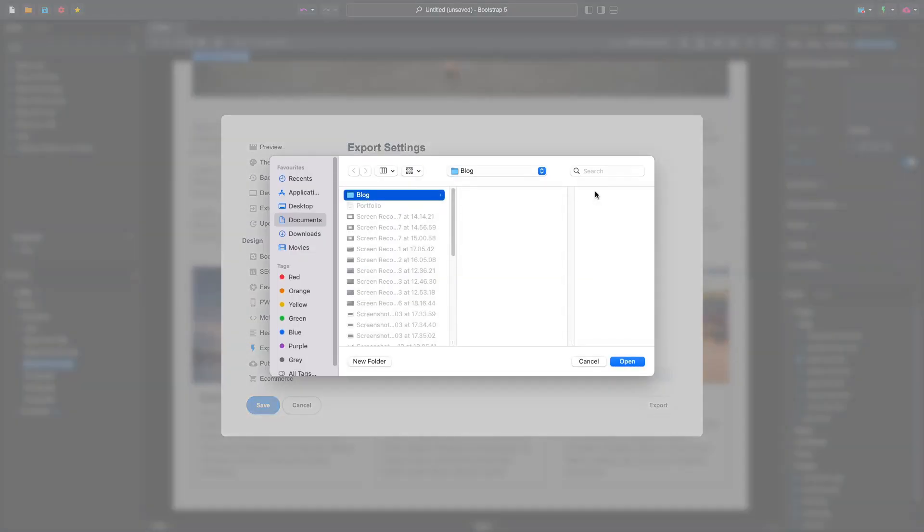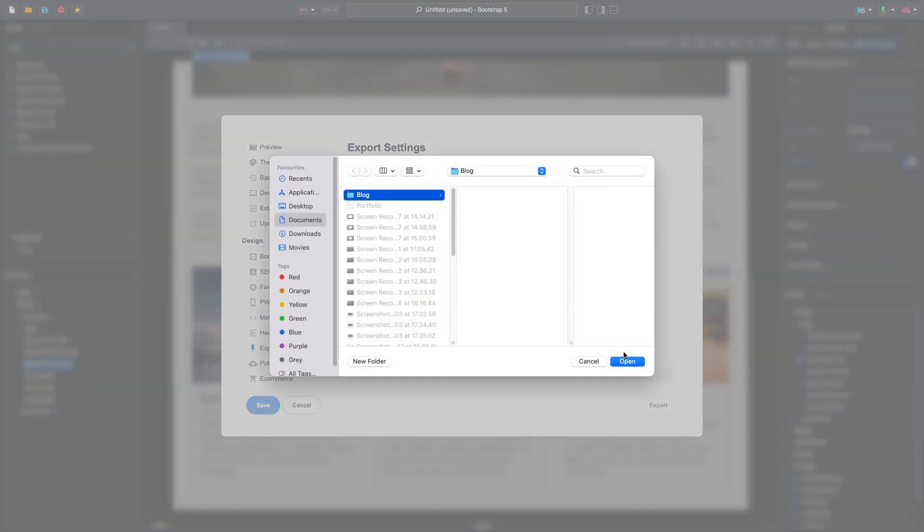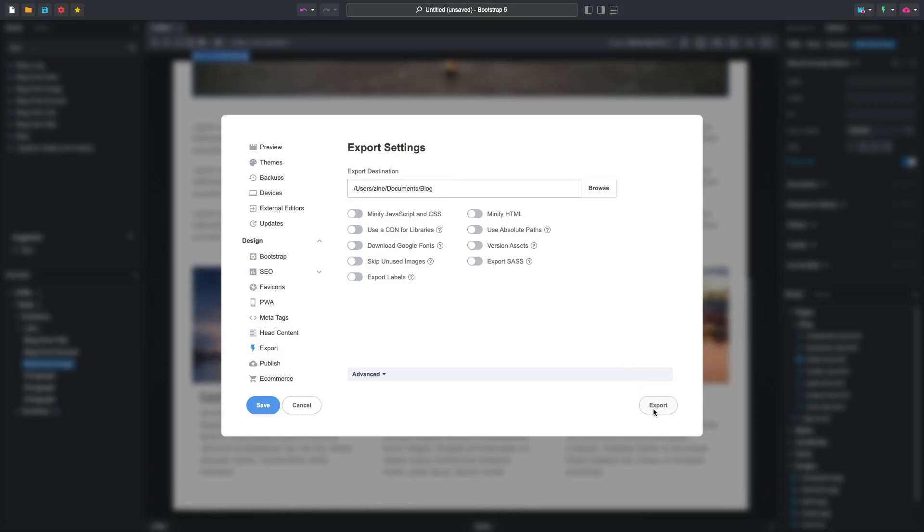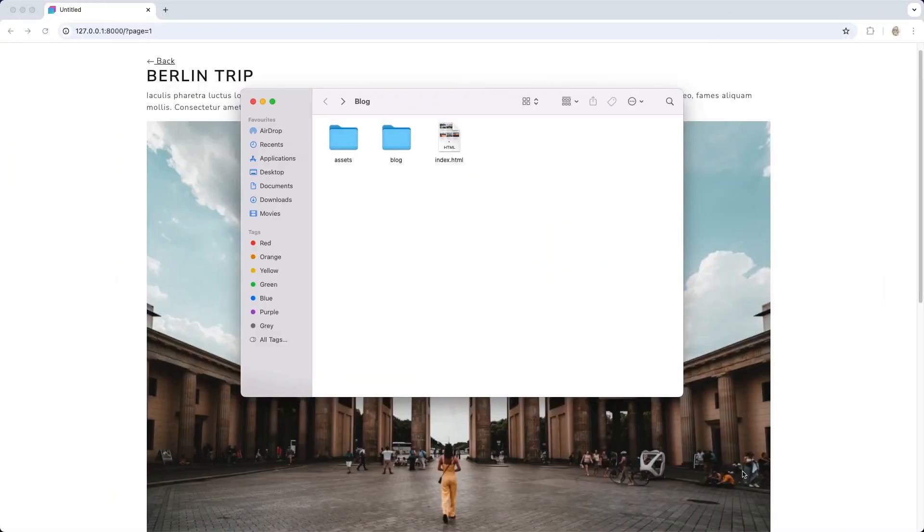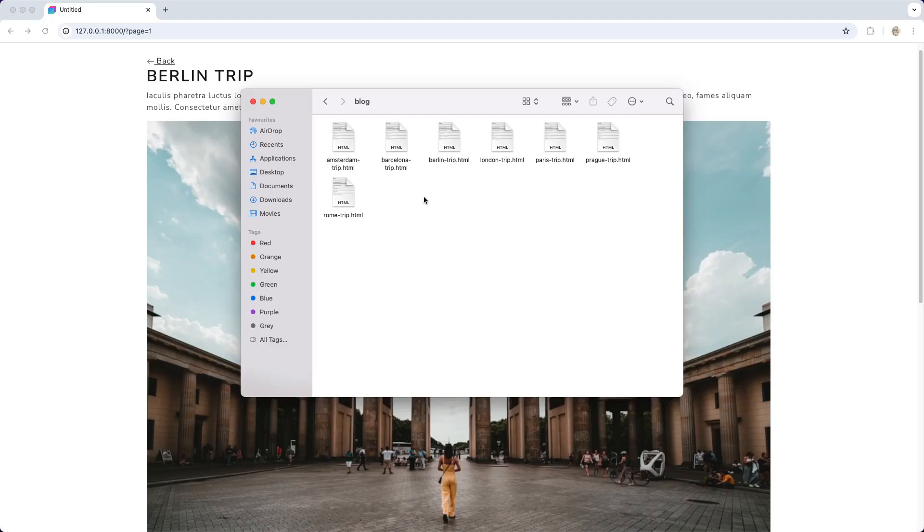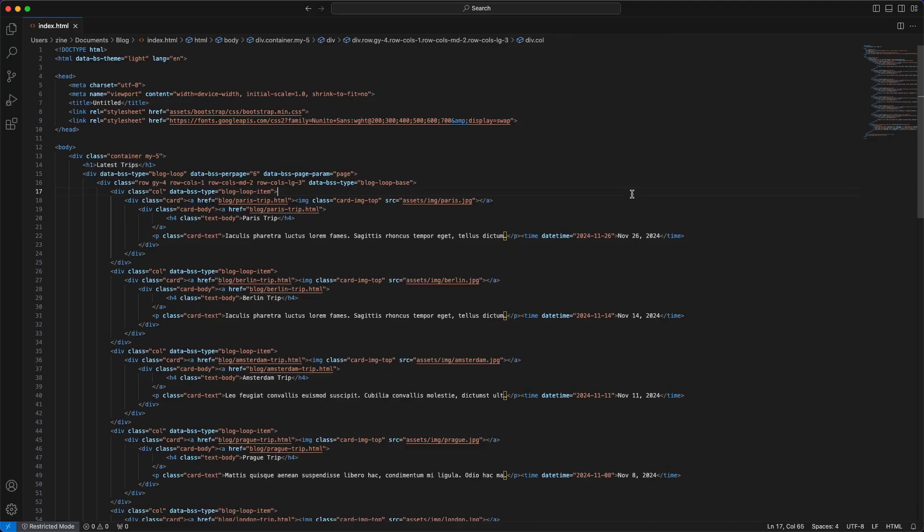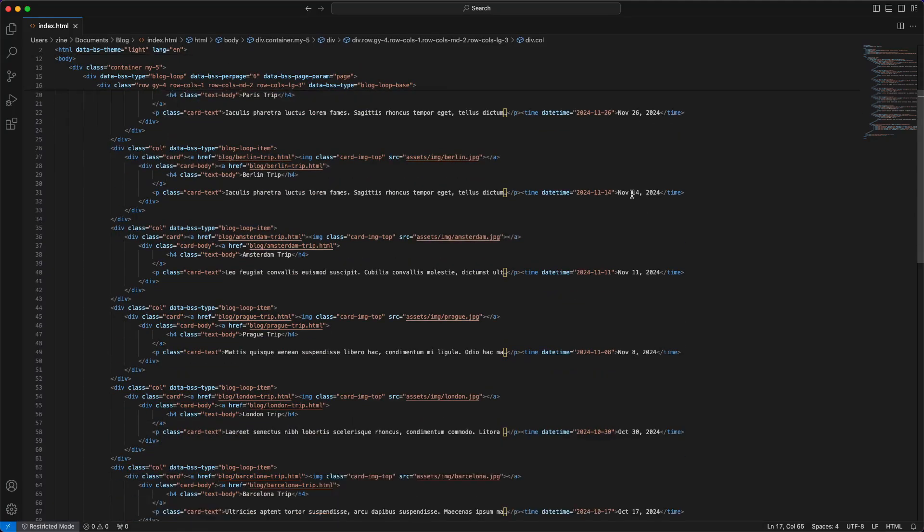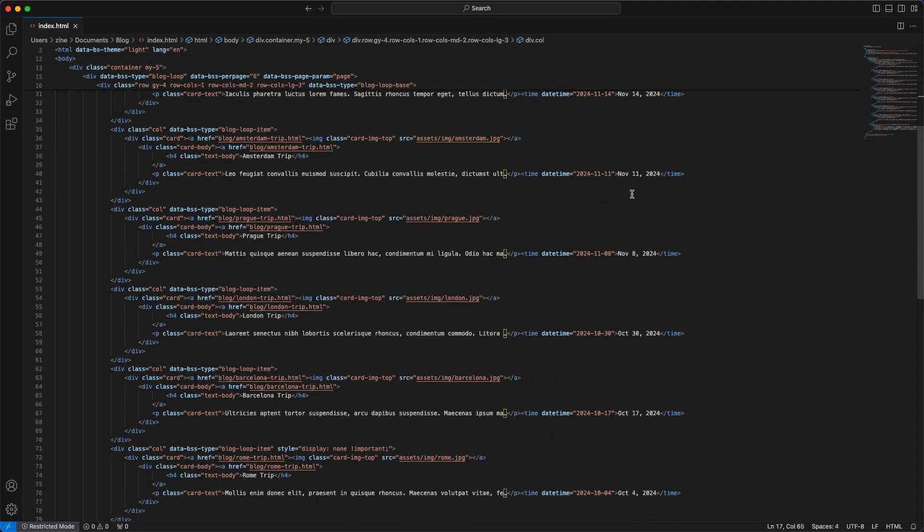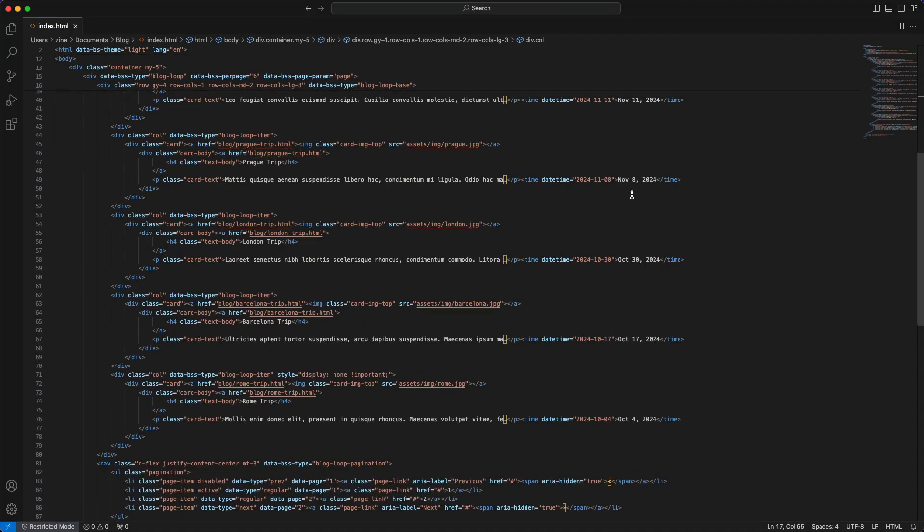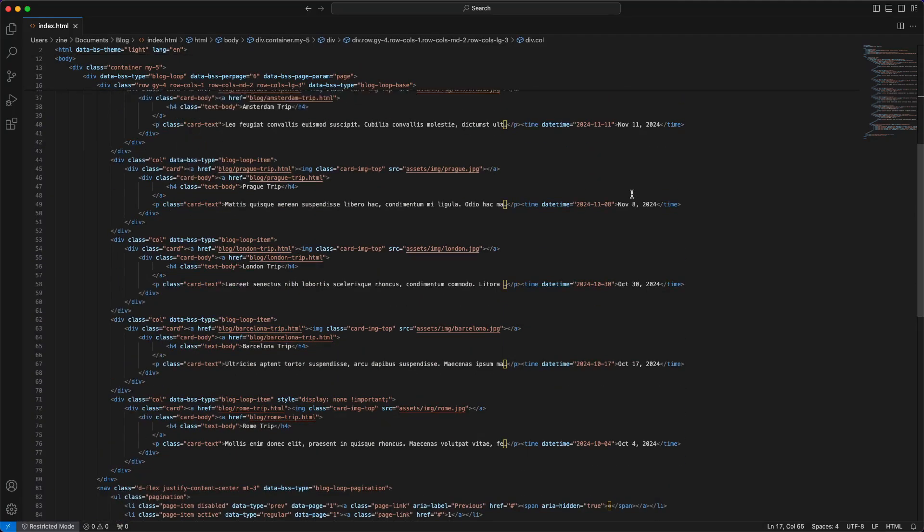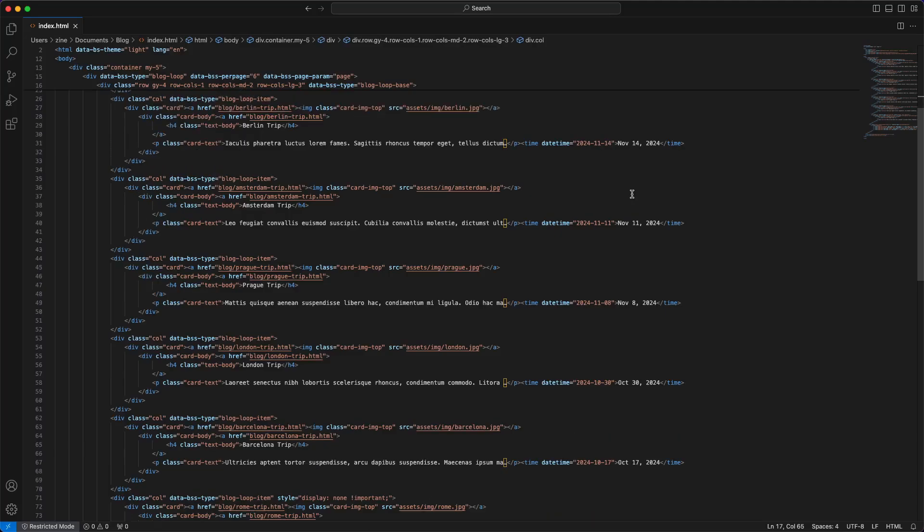Just choose where you wish Bootstrap Studio to write your website files and hit Export. You get a folder with HTML files and assets which you can upload anywhere and get a working site. The blog loop components are embedded as regular HTML. This makes your site SEO friendly and super fast to load without having to deal with WordPress or another CMS.